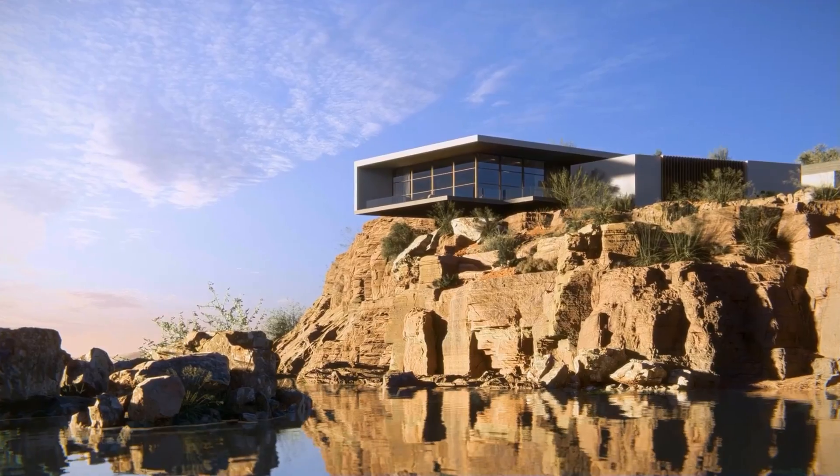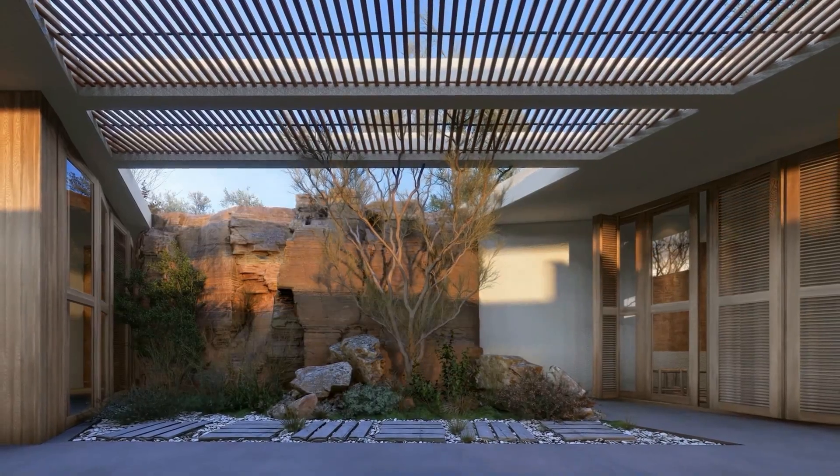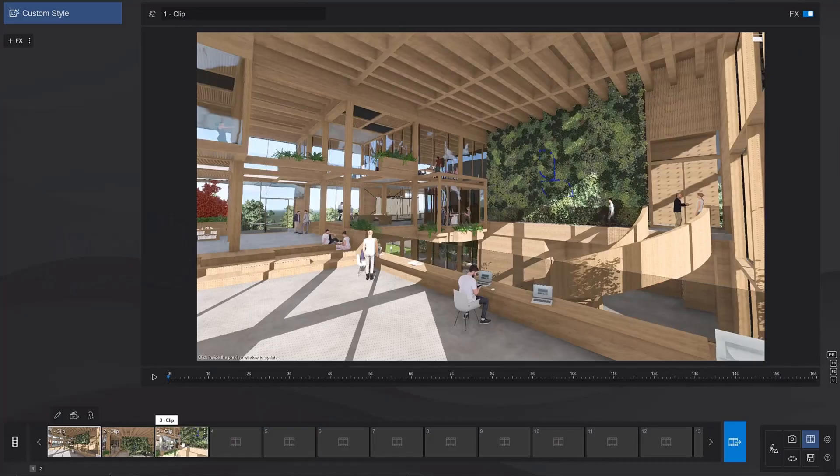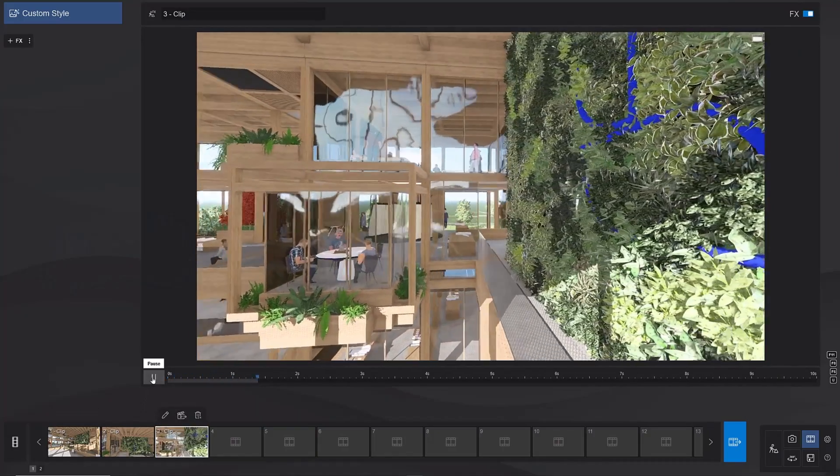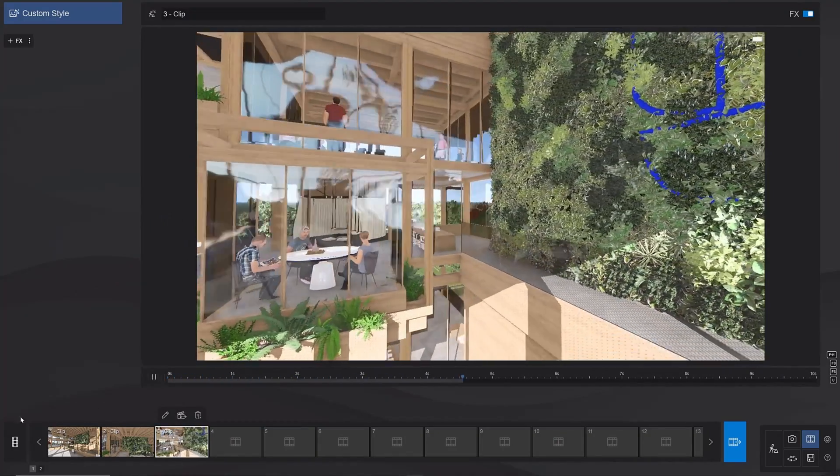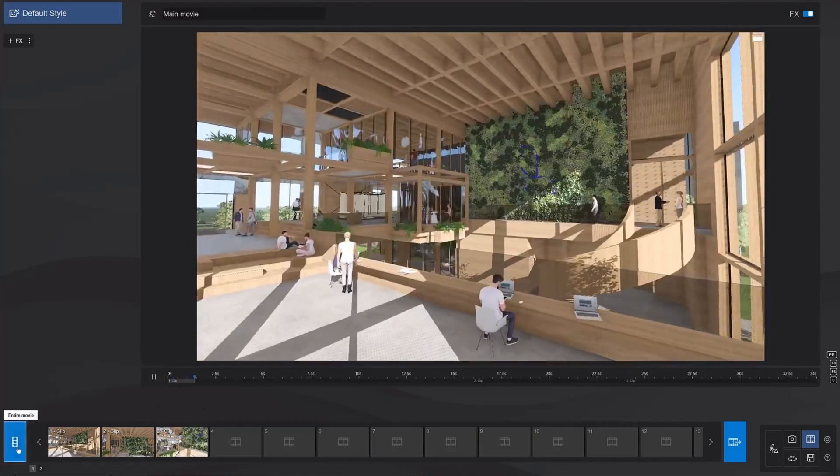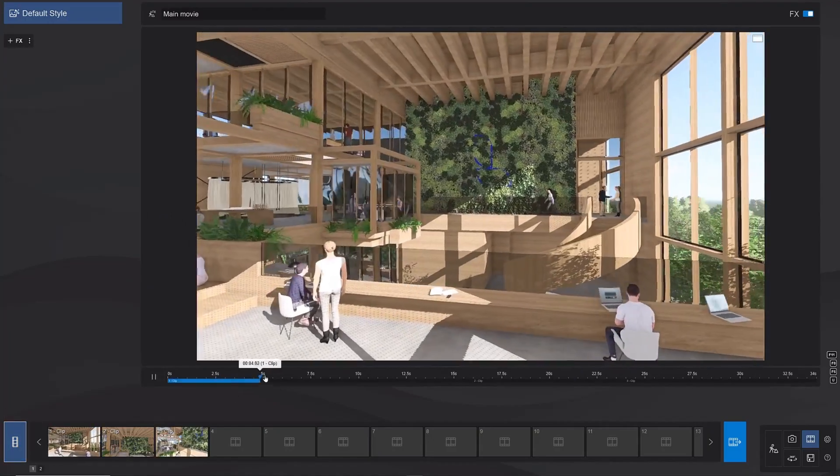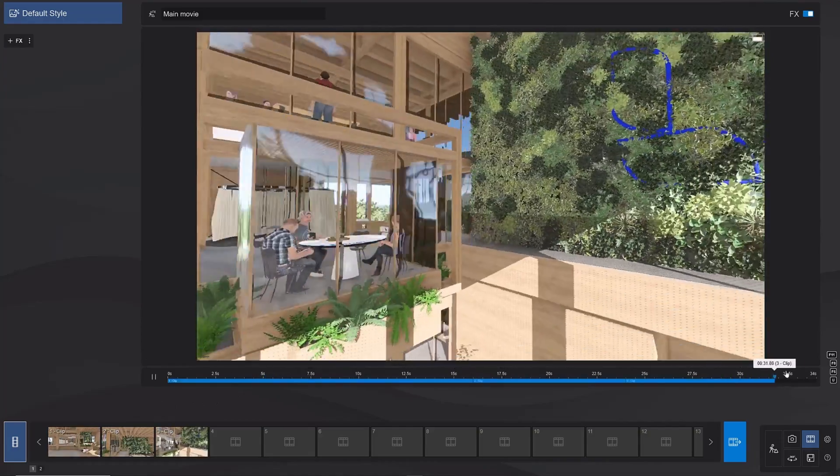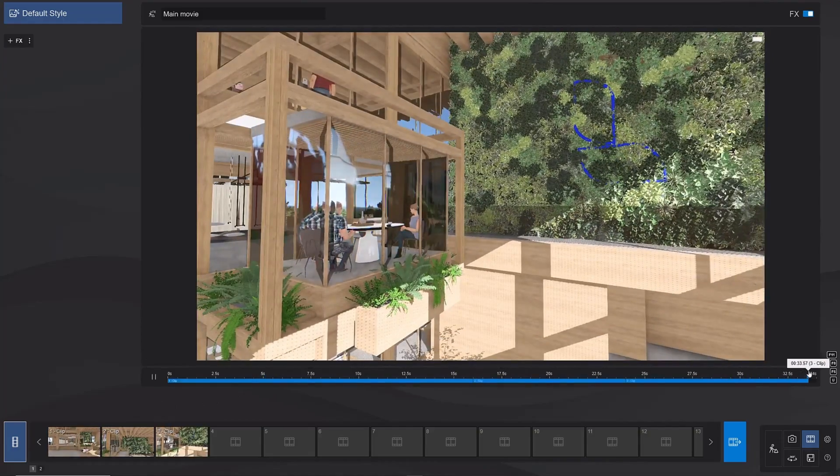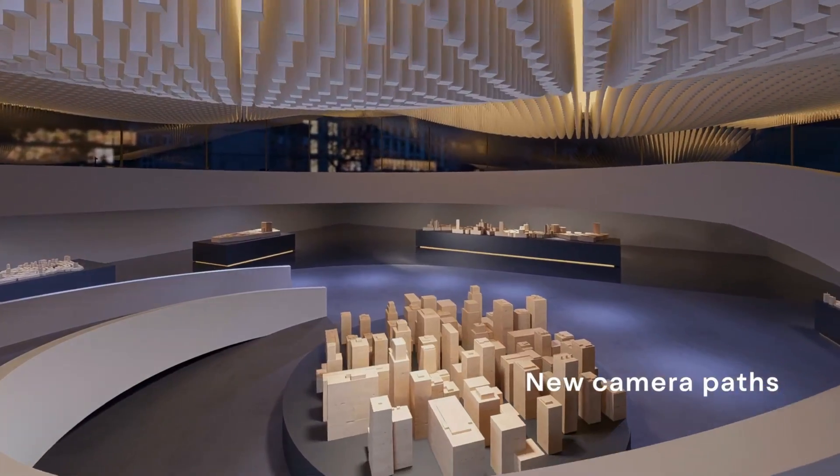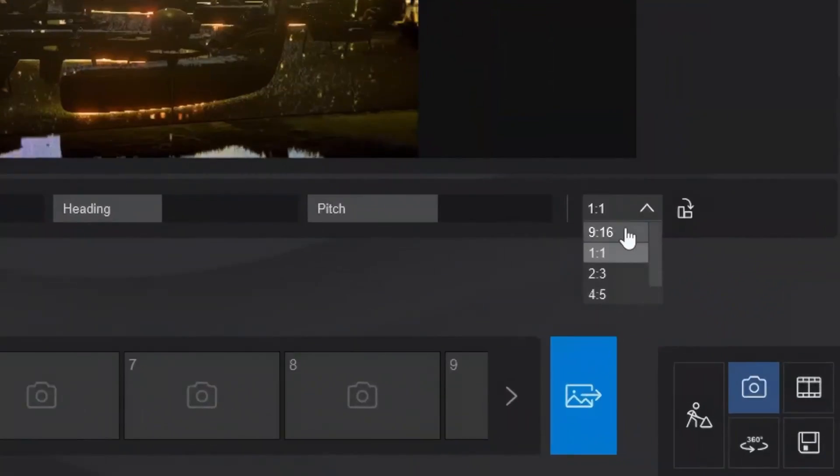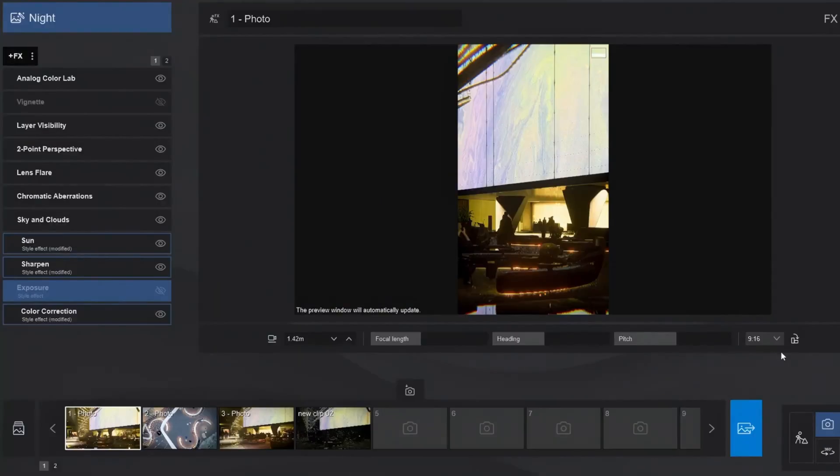Create animations faster and easier than ever with new camera paths that give you greater control and smoother camera movements. Just looking at this video, you can see how you can create very good paths for your architecture walkthroughs and other video types.